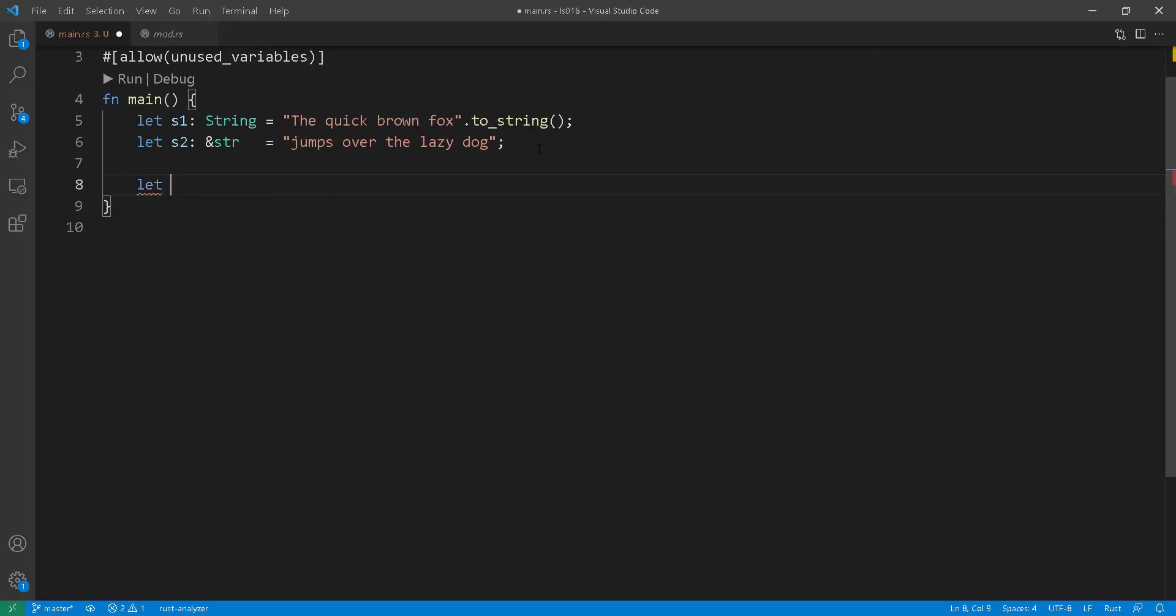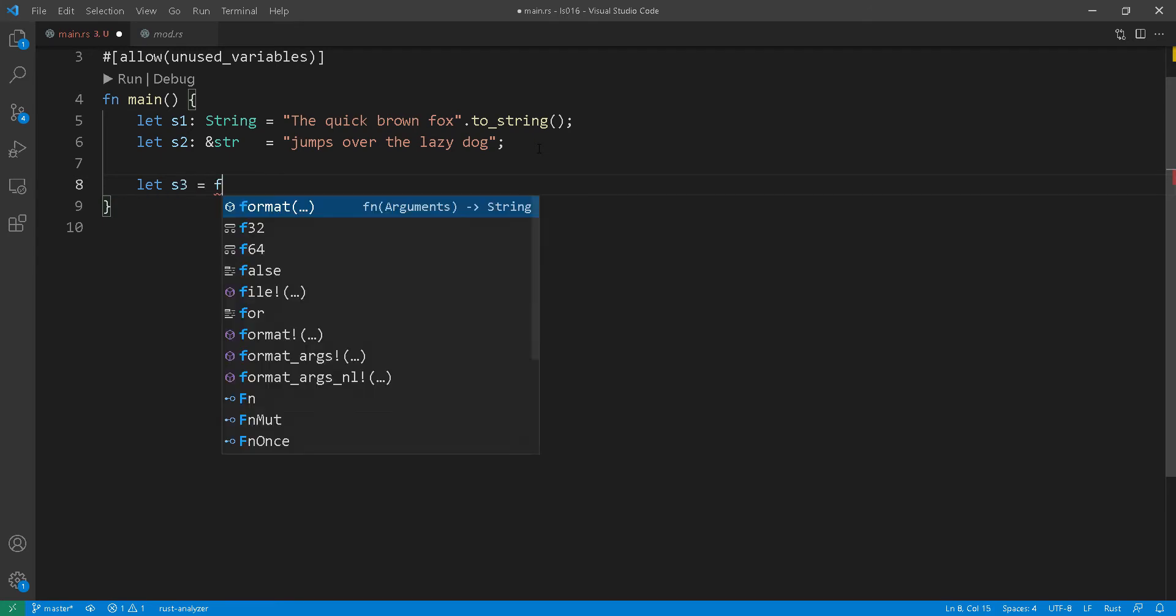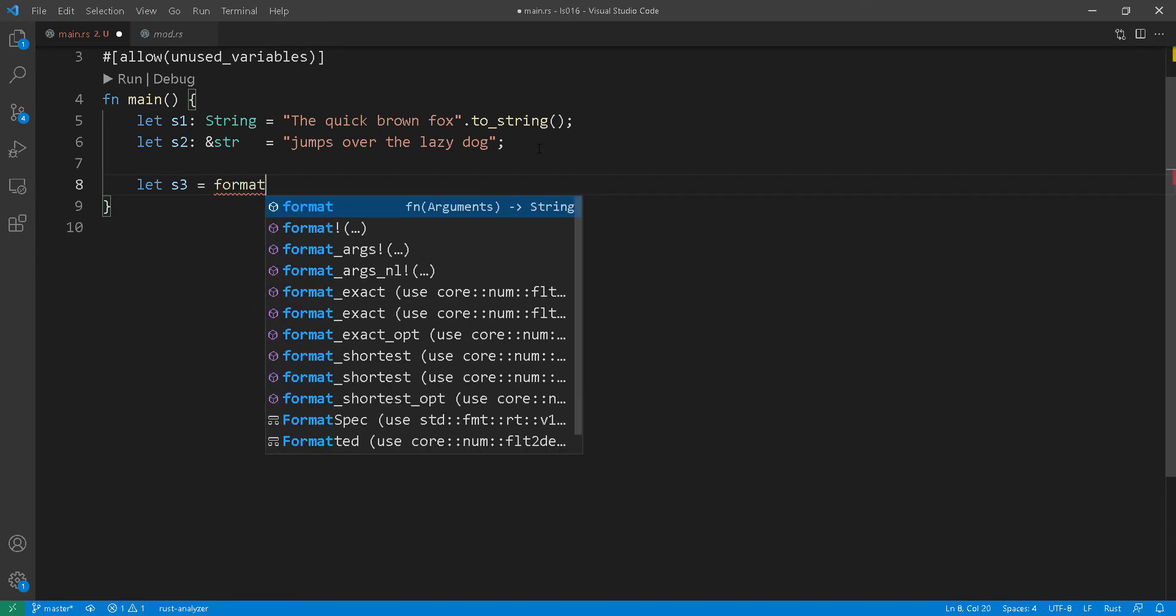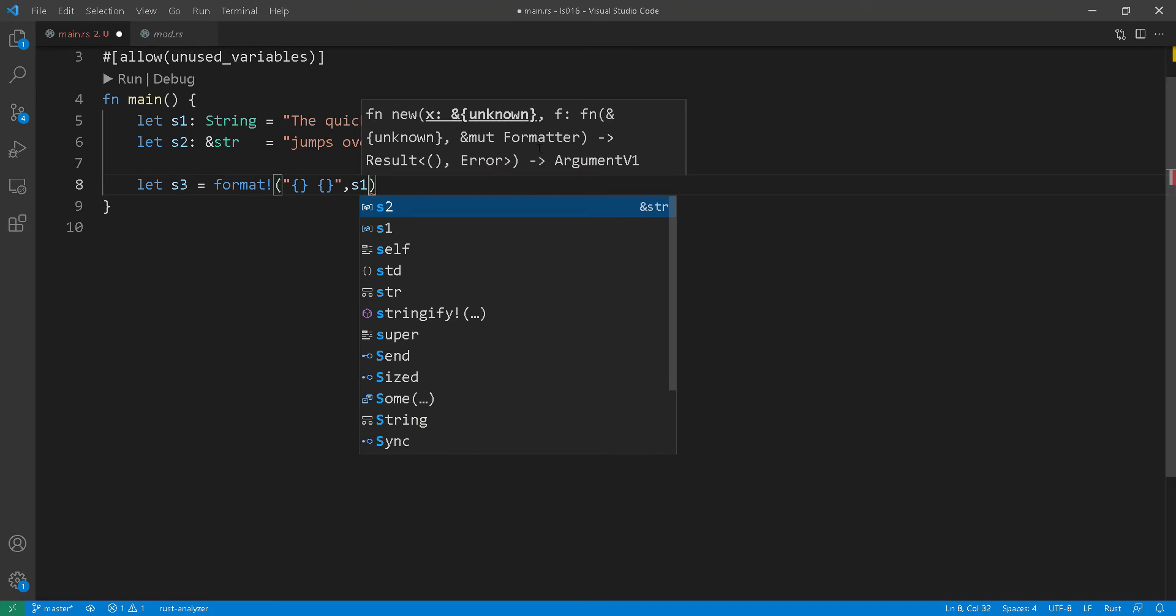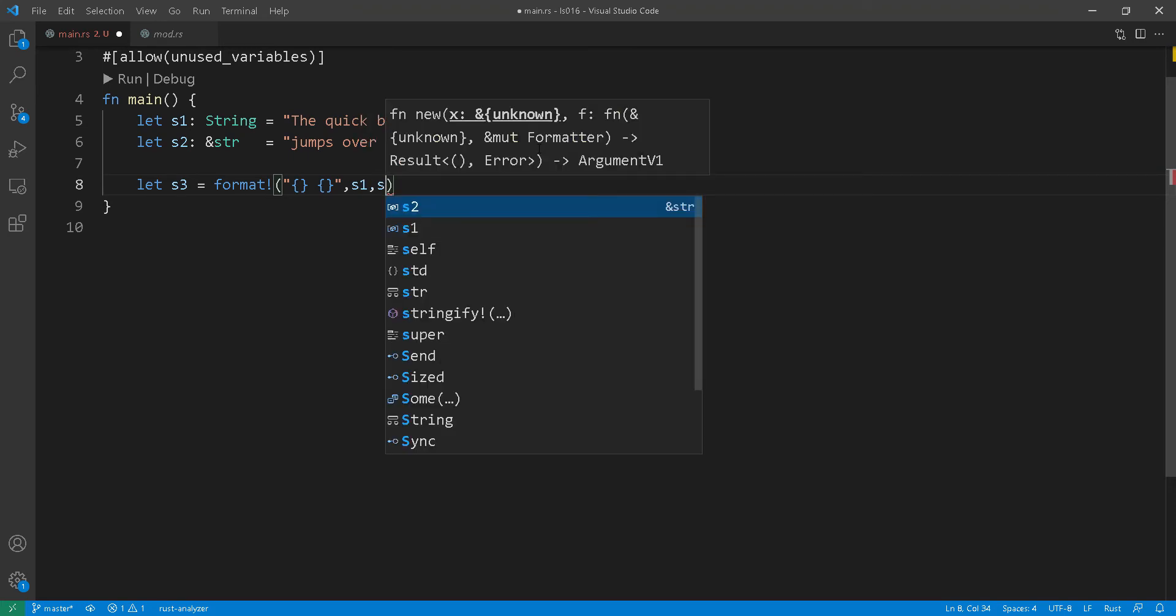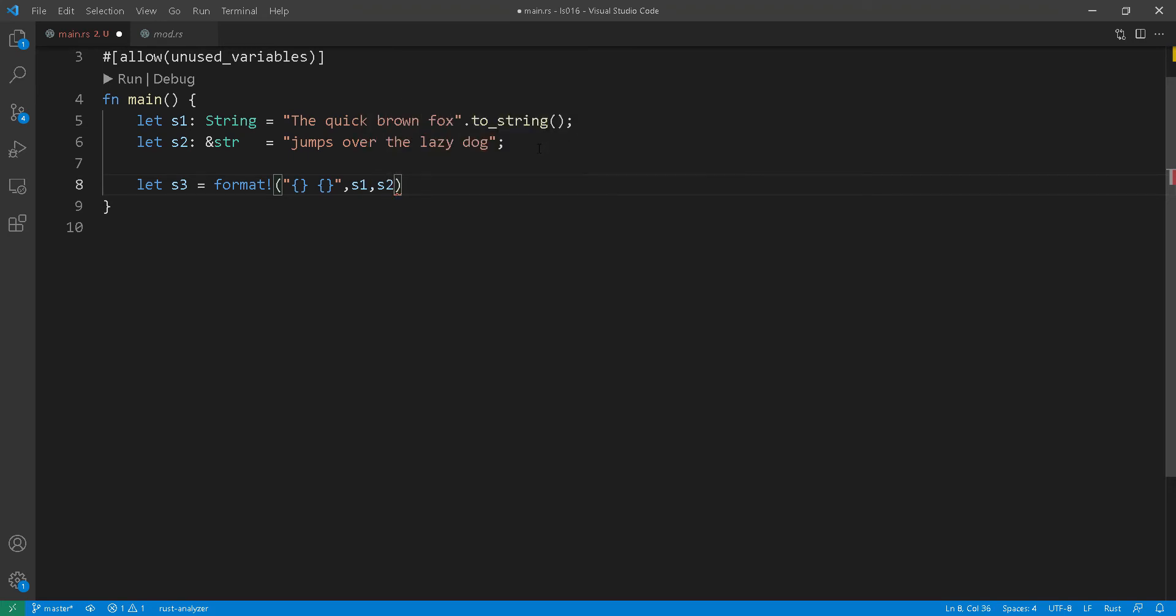Now let's switch gears here and see how we can concatenate strings together. There are multiple ways to do that. If you look here at line 8, for example, we're using the format macro to concatenate two strings. The first string is a heap allocated string and the second one s2 is a string literal.